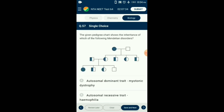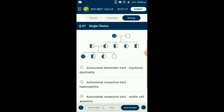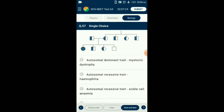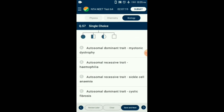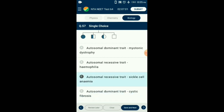Question number 57. The given pedigree chart shows the inheritance of which Mendelian disorder? Sickle cell anemia is an autosome-linked recessive trait that can be transmitted from parent to offspring when both partners are carriers for the gene. The disease is controlled by a single gene pair HbA and HbS. So the answer is option C: autosomal recessive trait — sickle cell anemia.